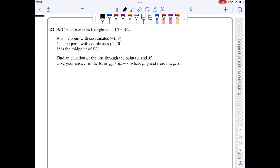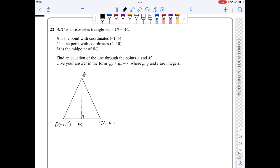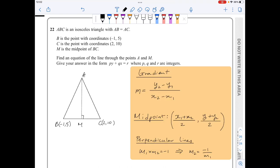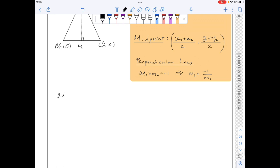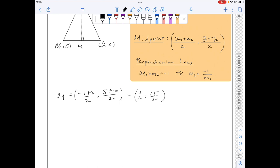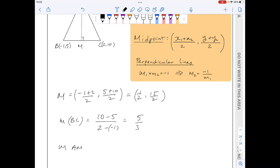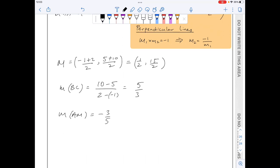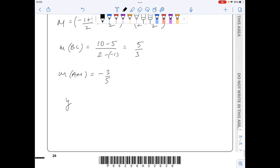For question 22, I'll make a rough sketch and write down all the formulae I'll be using. The midpoint M of BC is (minus 1 plus 2 over 2, 5 plus 10 over 2), giving M equals (1/2, 15/2). The gradient of BC is (10 minus 5) over (2 minus minus 1), which equals 5 over 3. Hence the gradient of AM, which is perpendicular, equals minus 3 over 5.